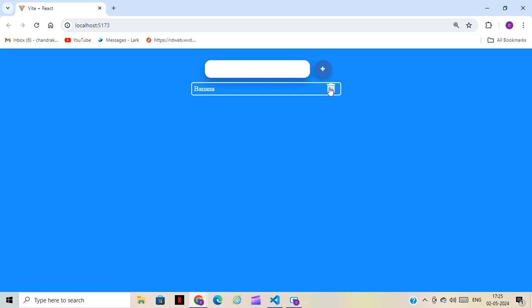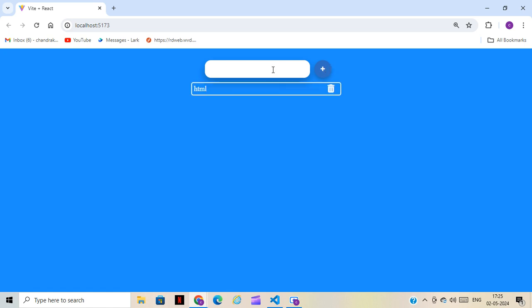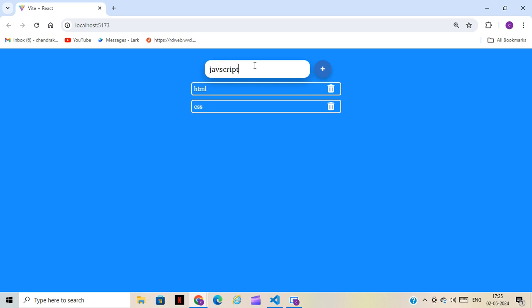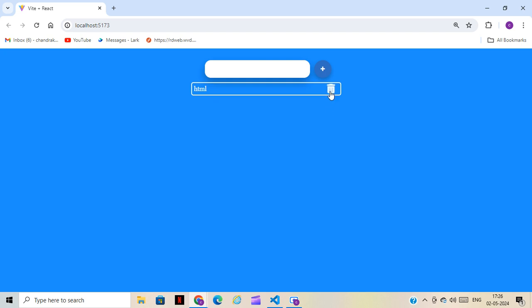It's working. For further reference, I'll be providing the GitHub link so you can go through the code. I'll also share the Font Awesome CDN link in the description so you can copy it and paste it into index.html.